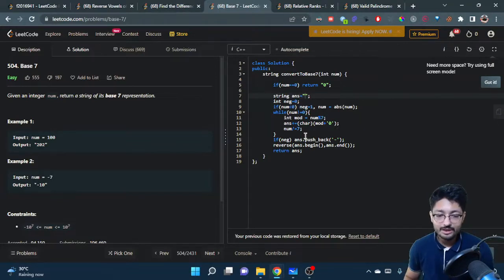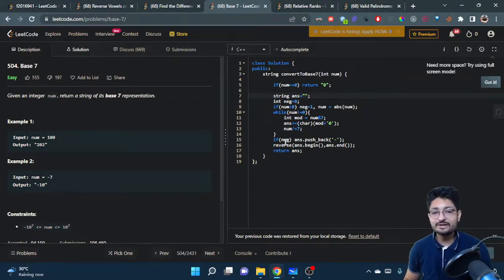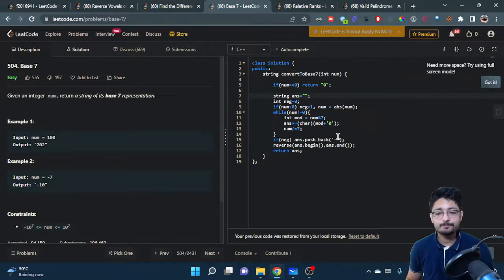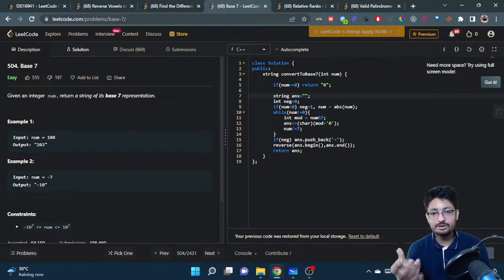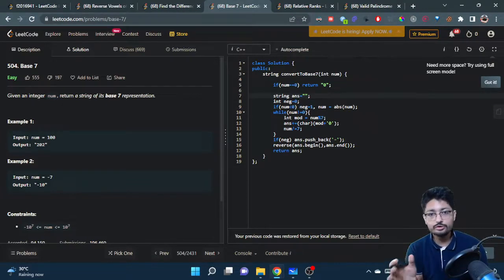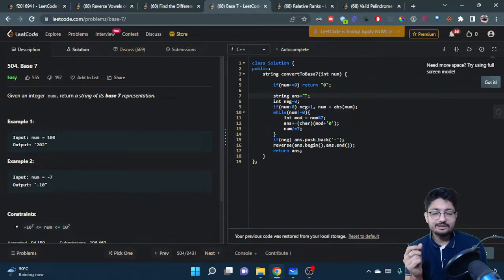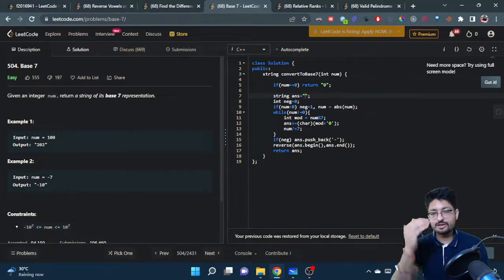After that, we have the numbers. Now I will check if it was a negative number, then I will push the negative sign here as well. In the end I'll just reverse the whole number.